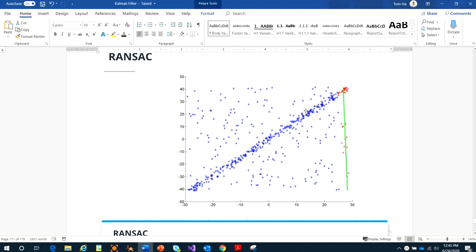RANSAC randomly picks a sub-sample of the points — the red ones — and checks the distance from each red point to the line. If the distance is less than the threshold distance, it's an inlier.